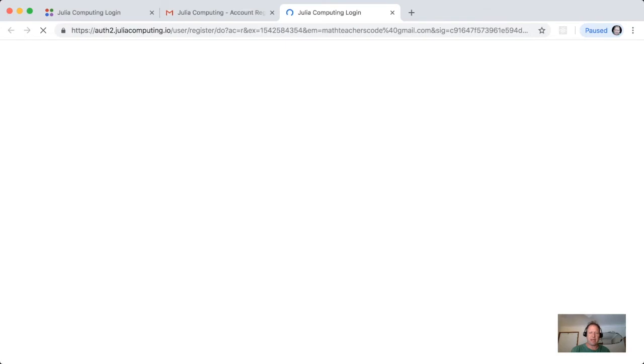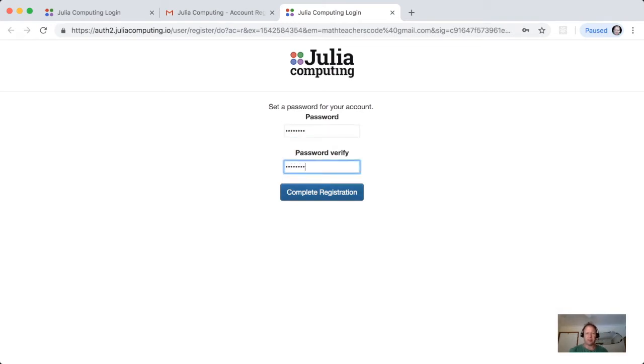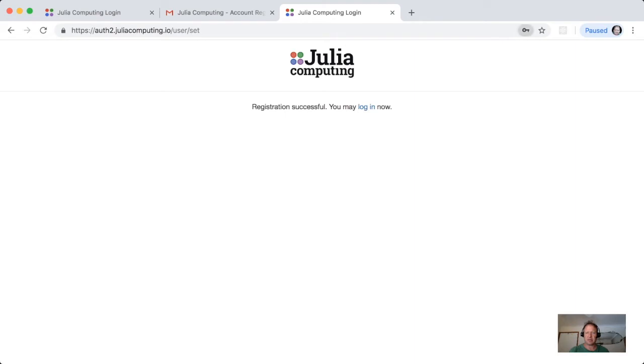Now I can put in the password. So I'm putting in a password which will complete my registration. Registration successful. I'll ask this browser not to save it. And at this point we can log in.